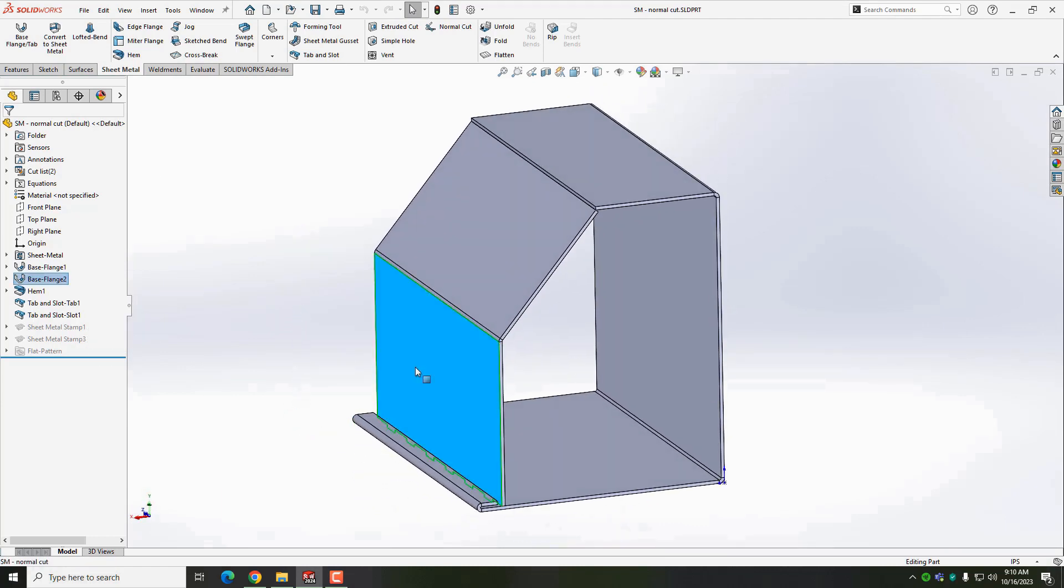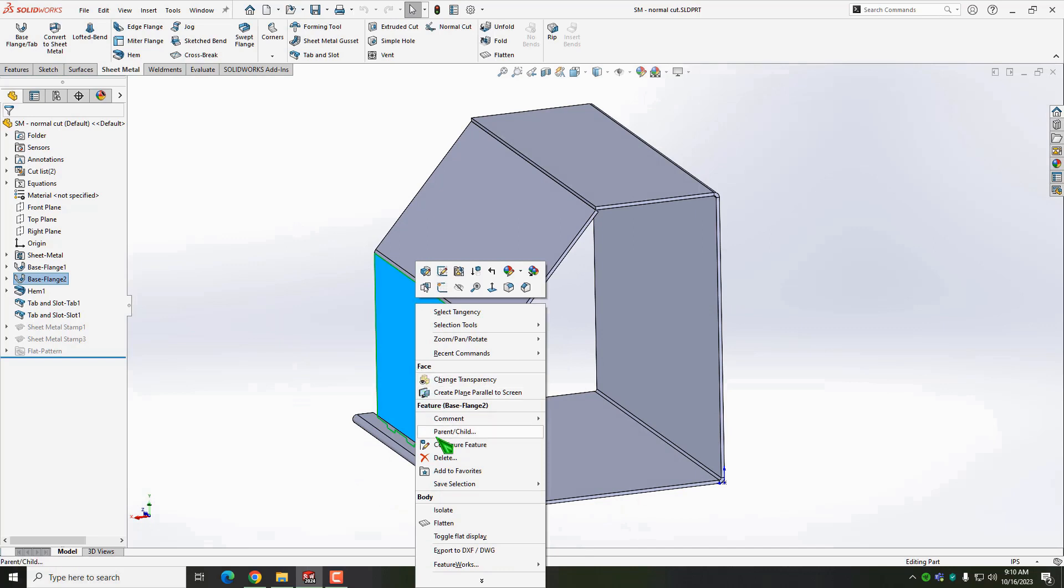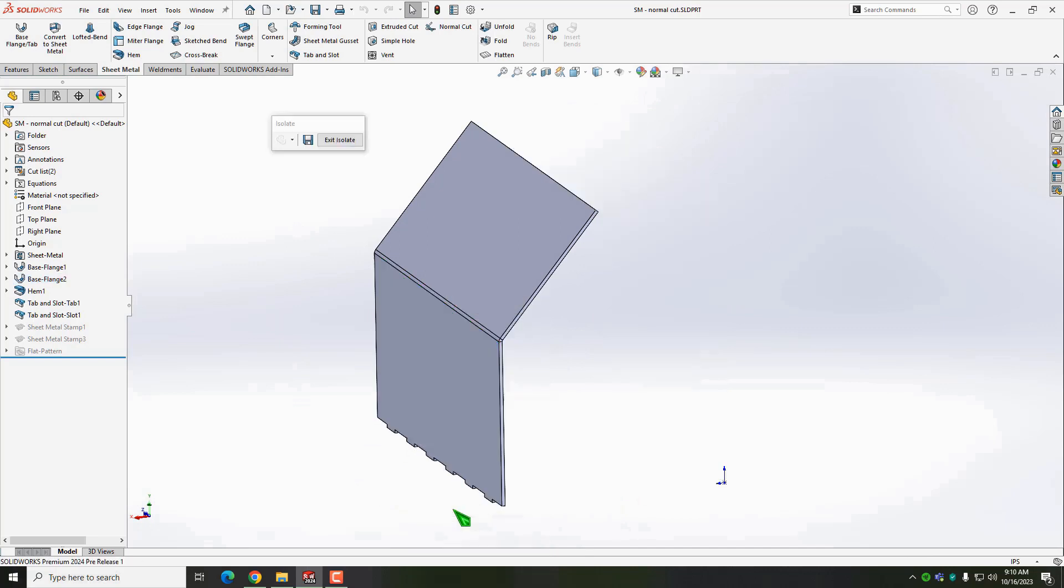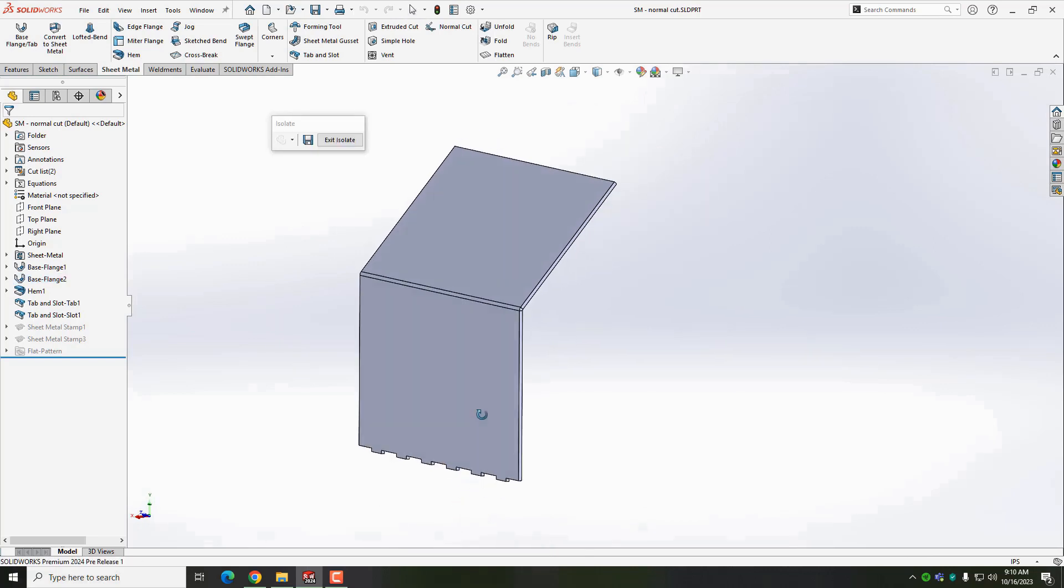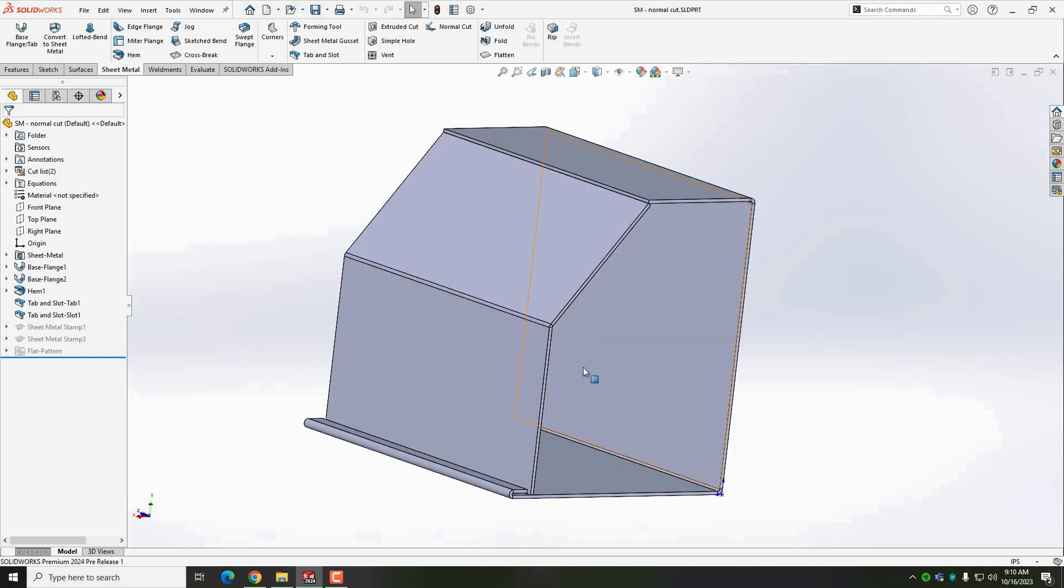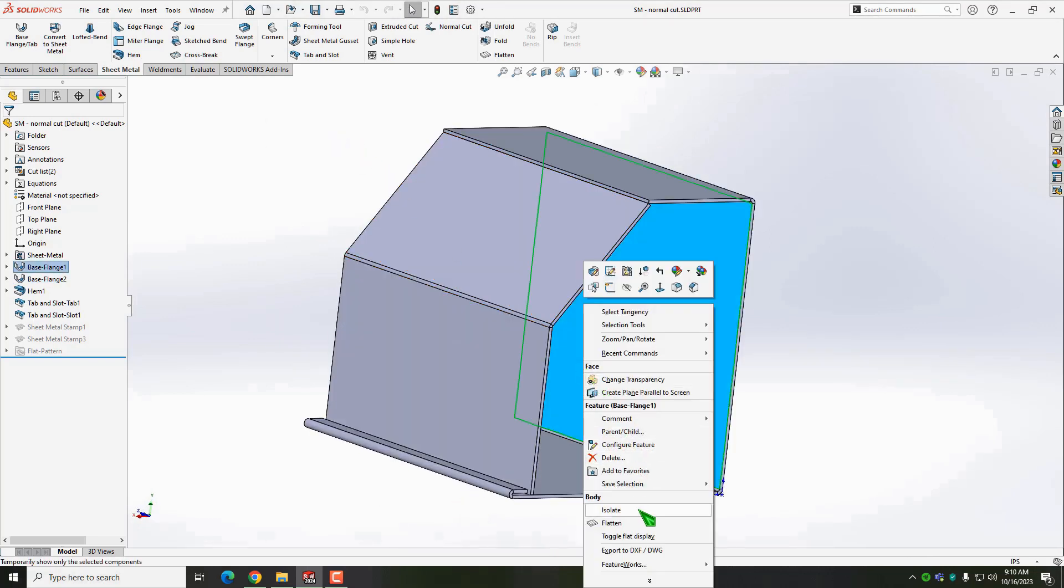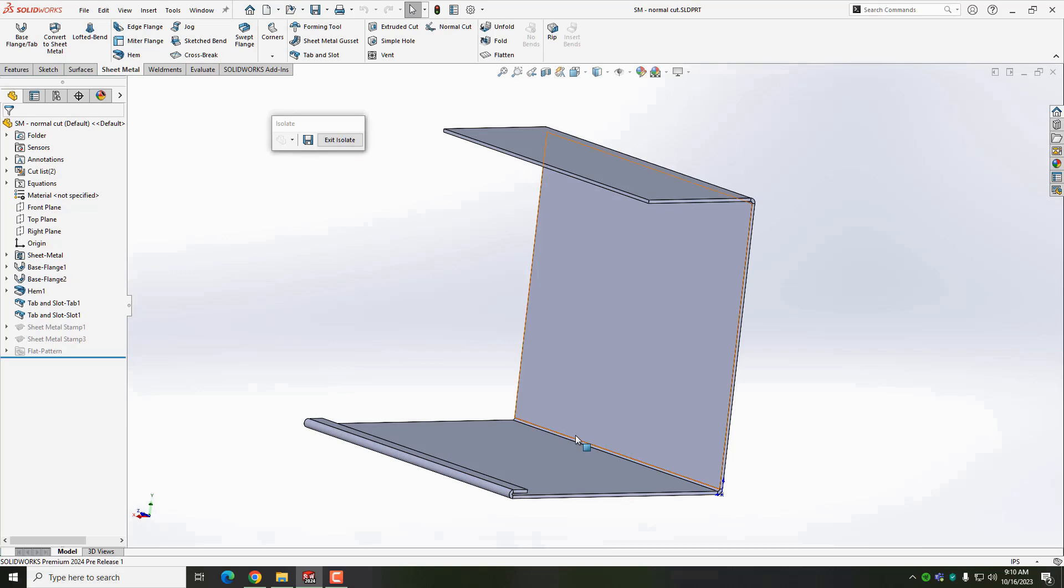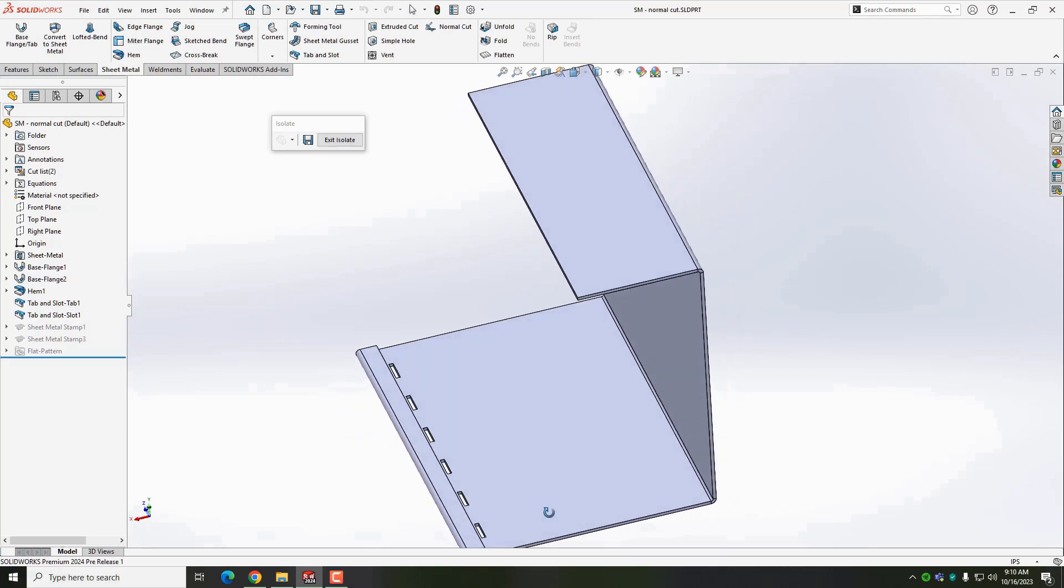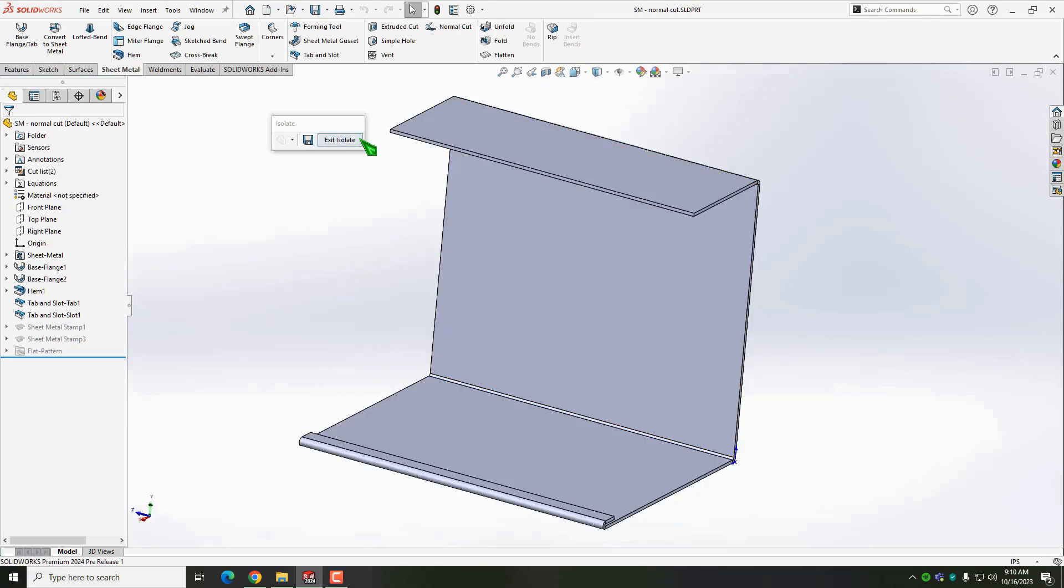As you can see, this part already has a tab and slot feature.